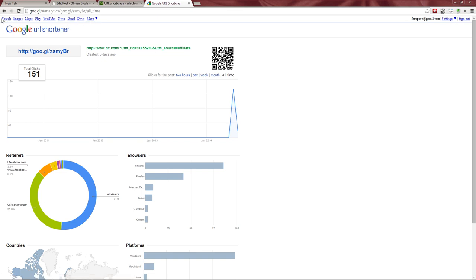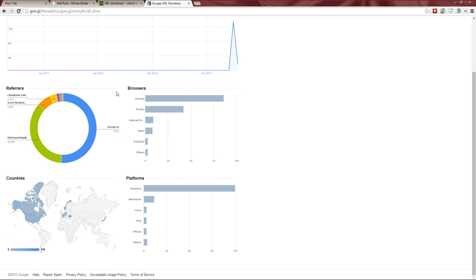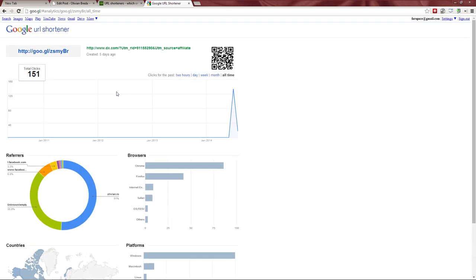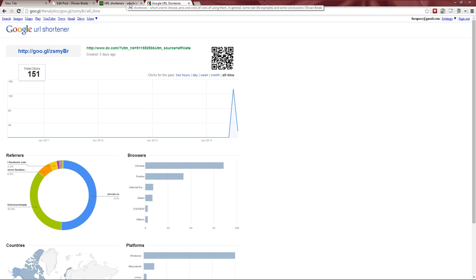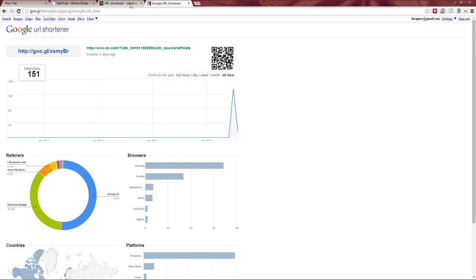Some links used by Google a while ago show that the interface hasn't been updated much, which suggests Google doesn't put a lot of emphasis on keeping this service up to date. To me, that's a sign Google doesn't invest heavily in this tool. If I were to use a URL shortener more professionally, I would probably consider Bitly, which puts much more emphasis on the interface.